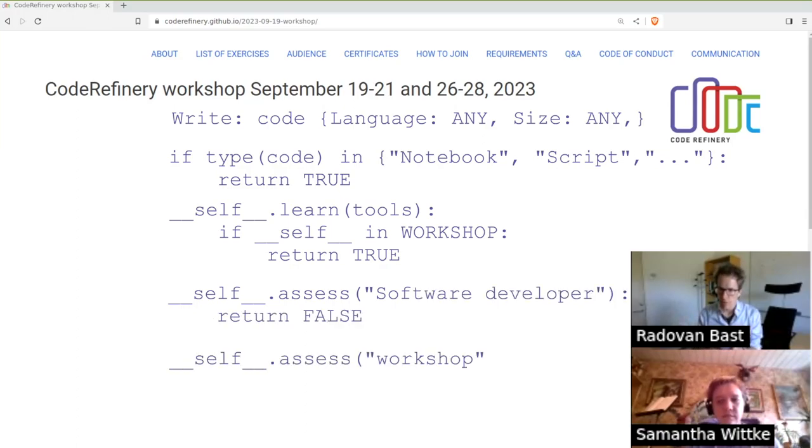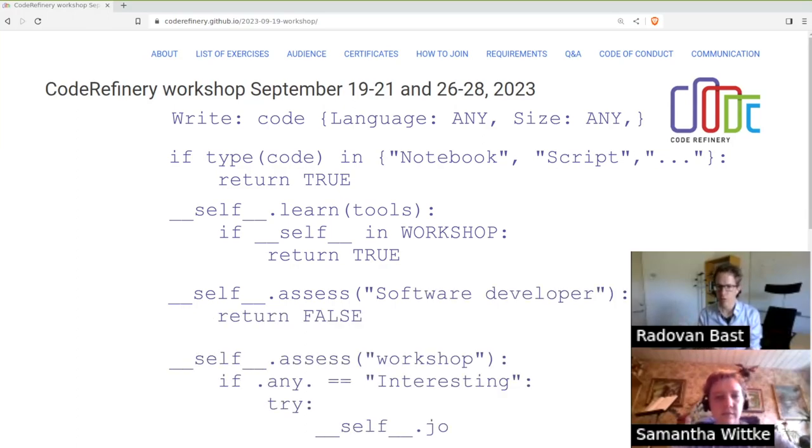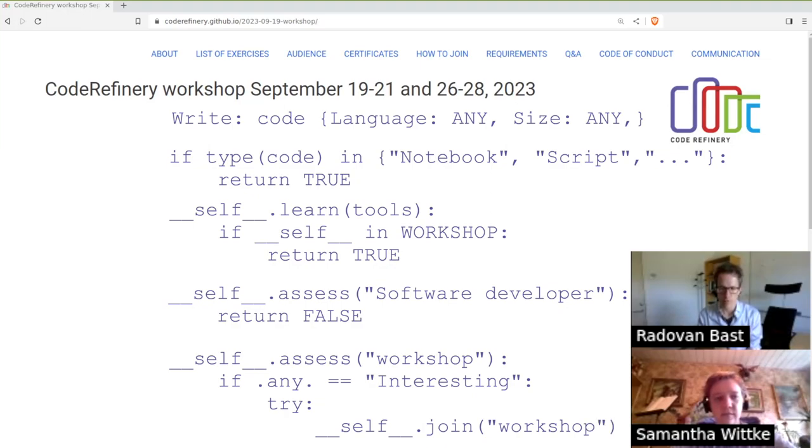If this sounds interesting but if you are unsure whether the workshop is for you, it is probably for you, so you should probably join.